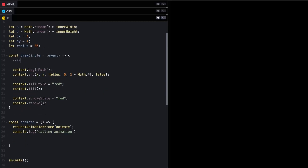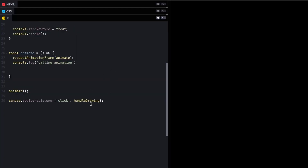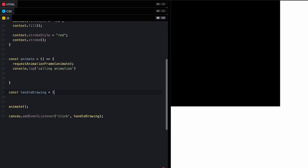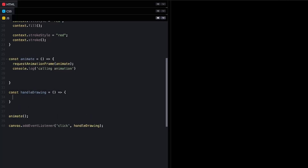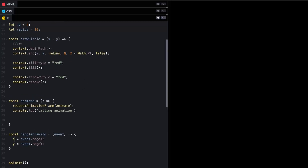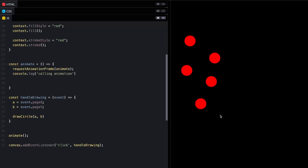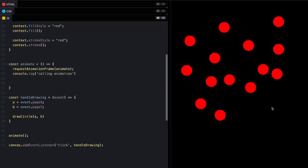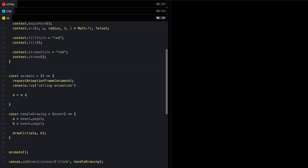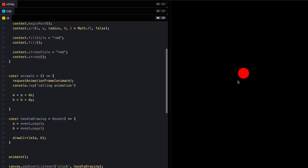Let's refactor this a little bit. We'll set X and Y outside in our click handler. We'll create a new function, handleDrawing, which will be our click handler. We'll set our X and Y in this function and use it to set up the parameters of our circle before drawing it. We're creating circles now, but we need our circles to move. For that, we just need to move the center of our circle by dx and dy in the animation function.